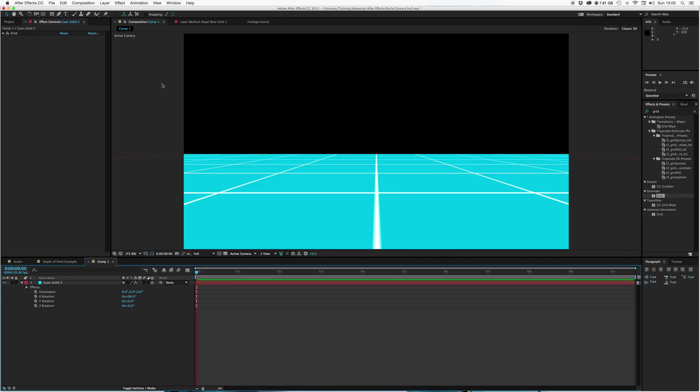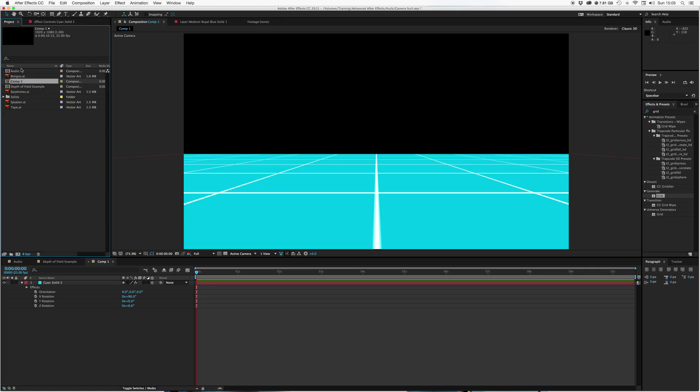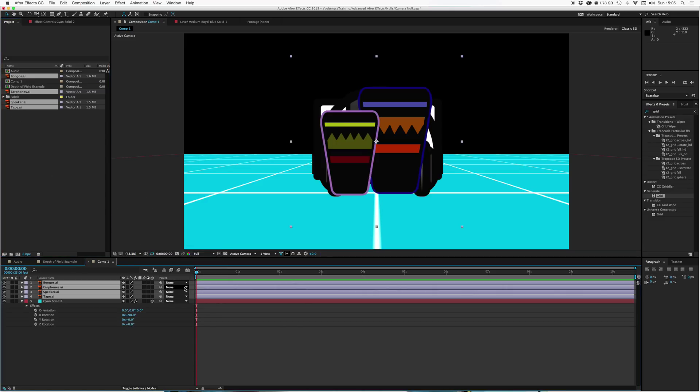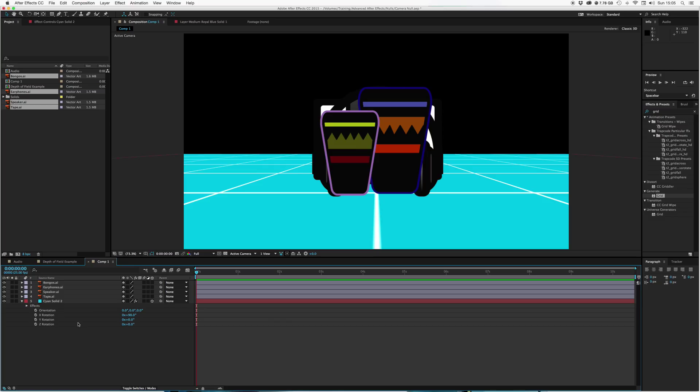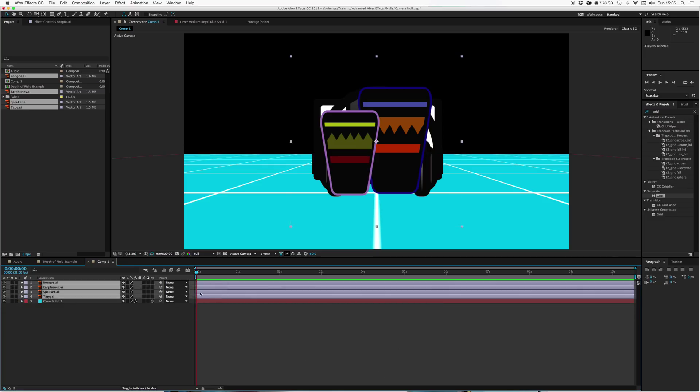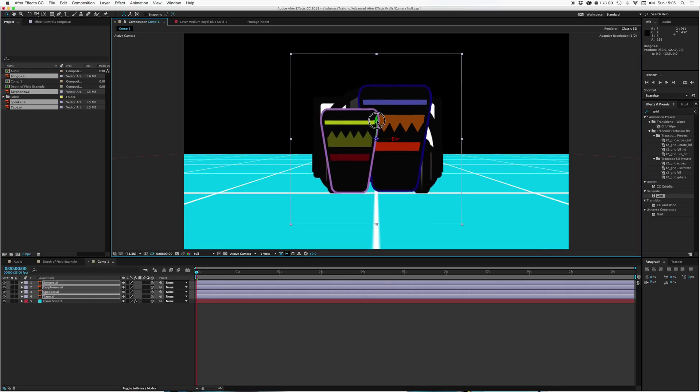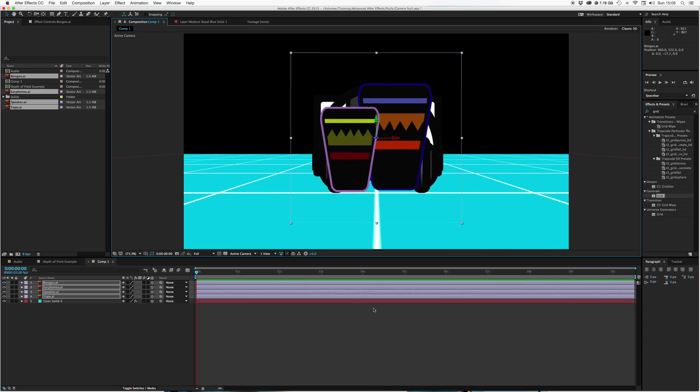Now what we're going to do is get our little objects here: bongos, earphones, speaker, tape. Let's just whack those on there. Doesn't matter which order. And what we need to do is make all of these 3D. We can just drag those up slightly, just get them sitting on the floor.